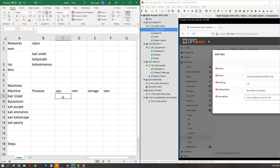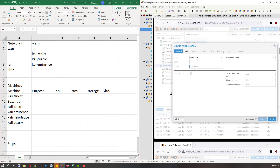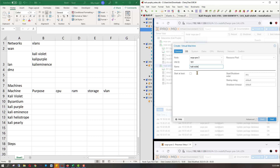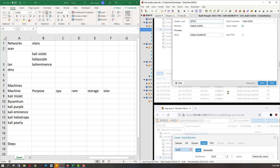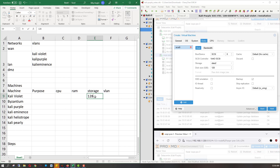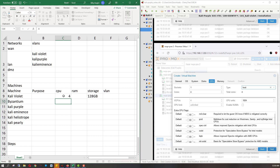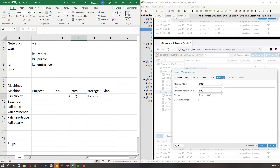We're going to skip purpose and go straight to machine stats. For CaliPurple, the operating system is CaliLinux 22.4. Got some virtual graphics. Disk size storage is going to be 128 gigabytes. CPU is going to be four. And RAM is 8192.